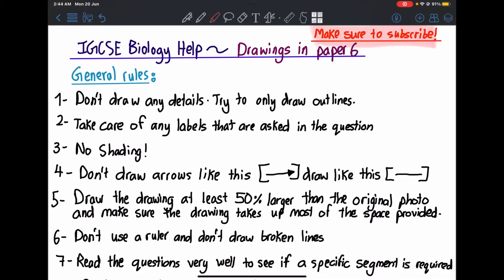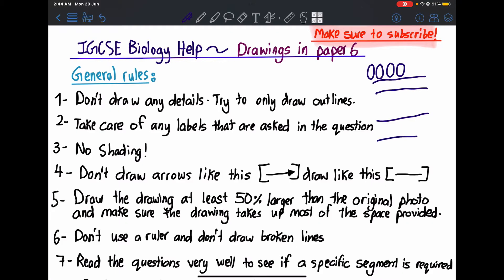Number one: don't draw any details — try to only draw outlines. For example, if you have a Palisade Mesophyll cell, you shouldn't draw all the internal details like chloroplasts. You should only draw an outline showing that the Palisade Mesophyll layer is present, the Epidermis is present, and the Spongy Mesophyll is present. Just draw like this. Don't draw plant cell details inside.